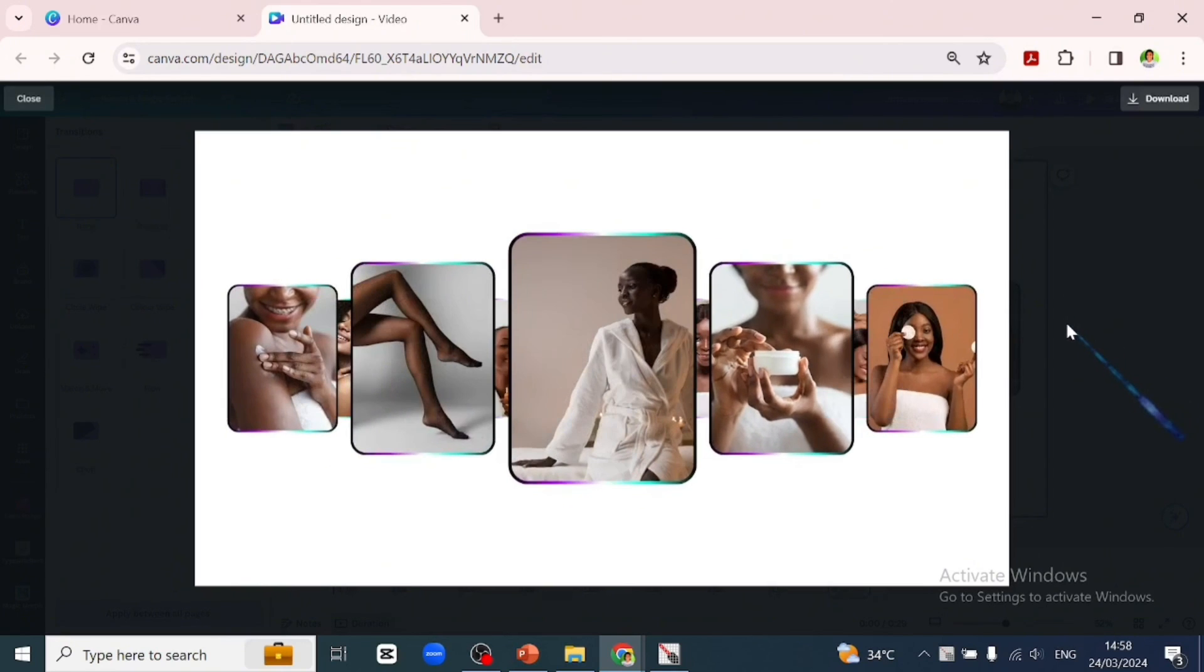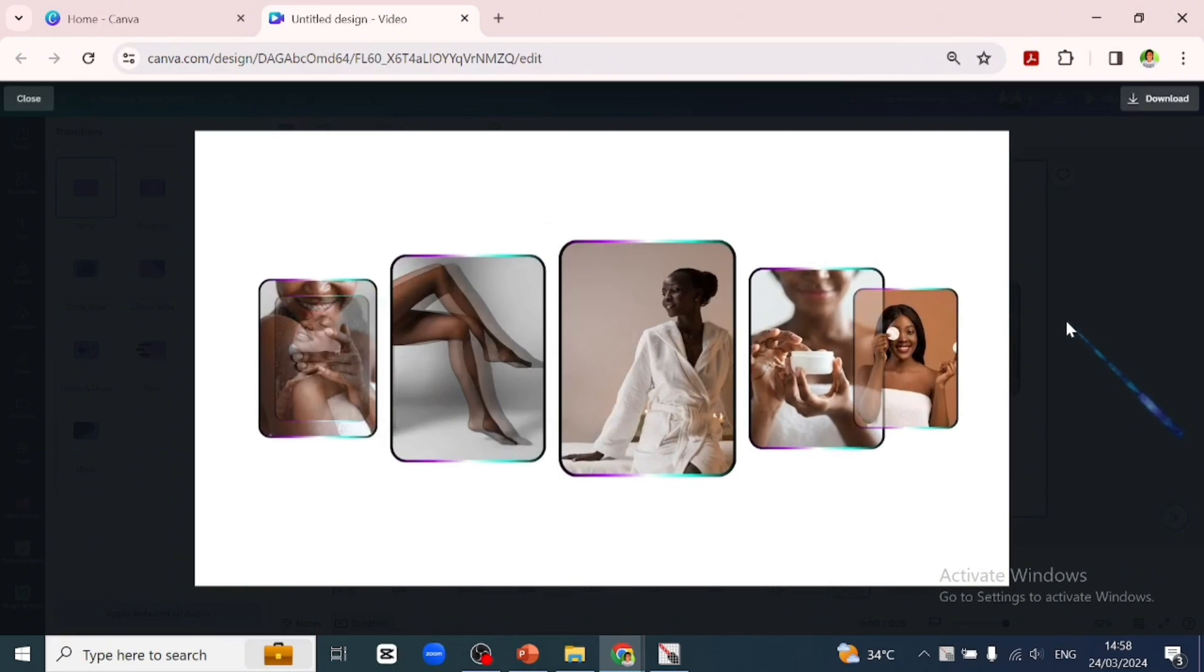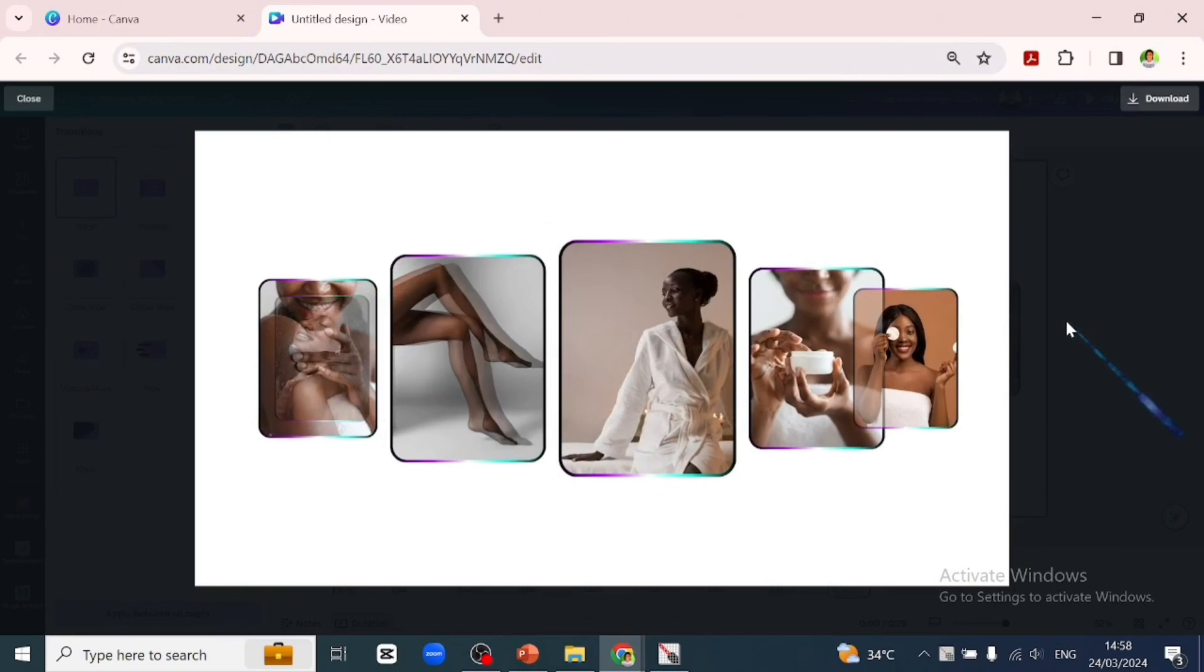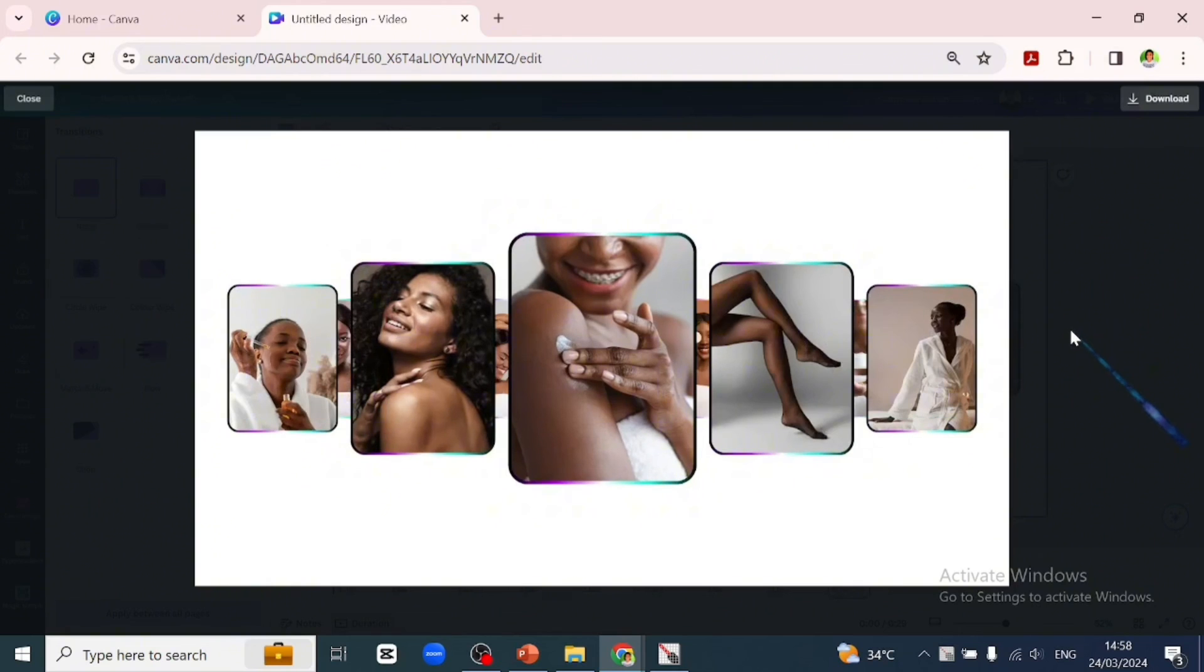Yeah, so this is what match and move can get you on Canva. If you found this video useful, consider liking the video and subscribe to the channel for more videos like this. Thank you so much for watching and do have a good one.